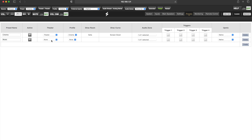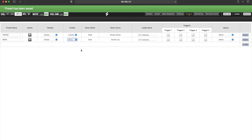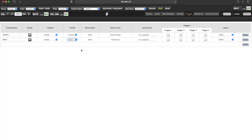Select your theater and allocate the music profile for the music preset. Now, when you switch presets, you will switch the calibrated profile.